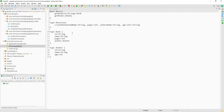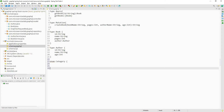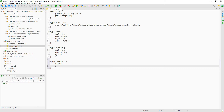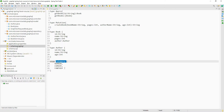Let us create the enum now. To create an enum we have to use the enum keyword and then specify the name of the enum. Let us call it 'category'. This enum will hold the categories into which a book can be categorized. The first category can be HORROR, then COMEDY, and FANTASY.